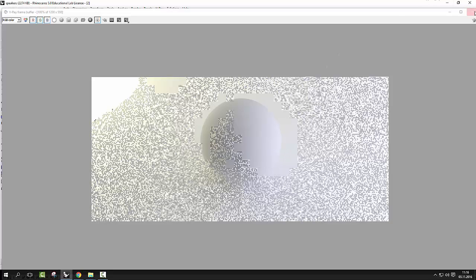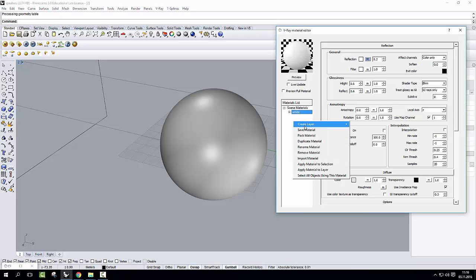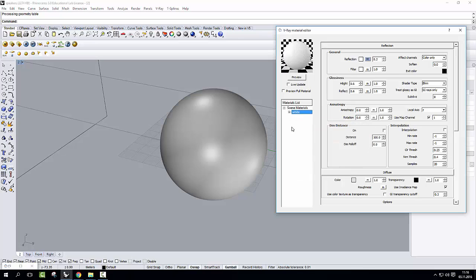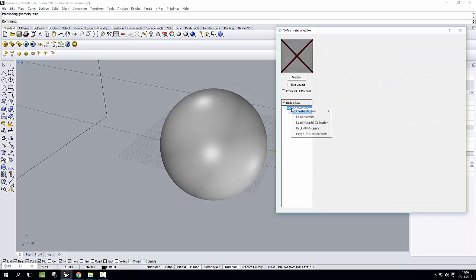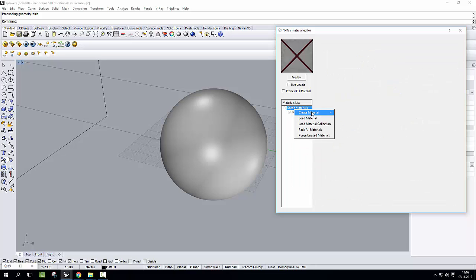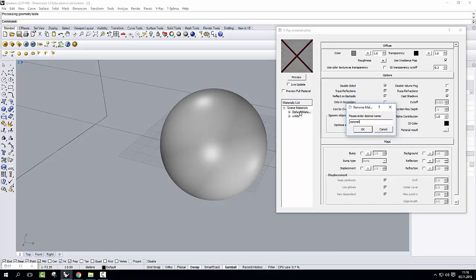Now, let's do the same thing with the concrete. Let's create a brand new material. I just showed you how do we do this. Right click on a scene material, create material, standard, double click, we call this concrete.